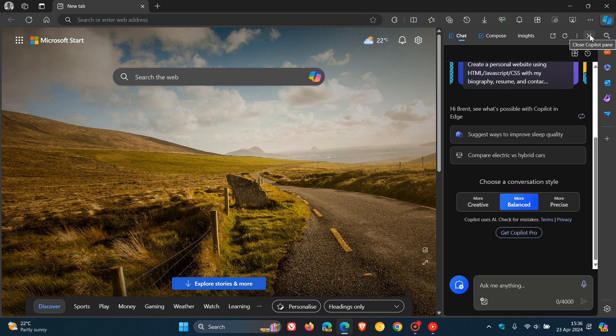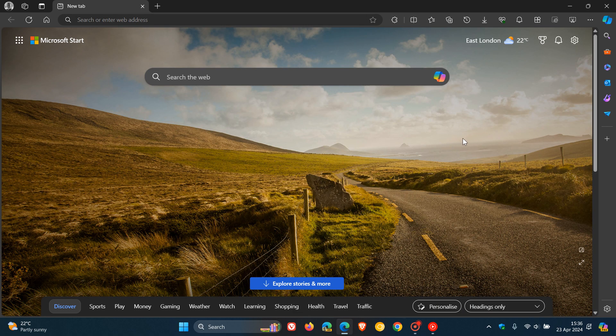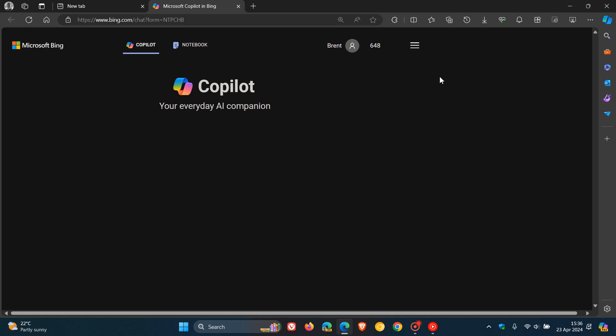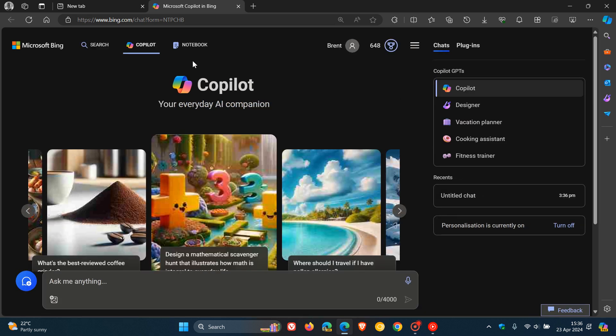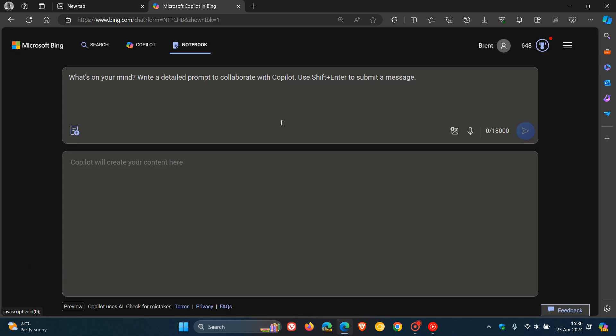And then something else just to take note of - although it was previously available in Copilot online, something I have noticed if we head over to notebook is that previously online...